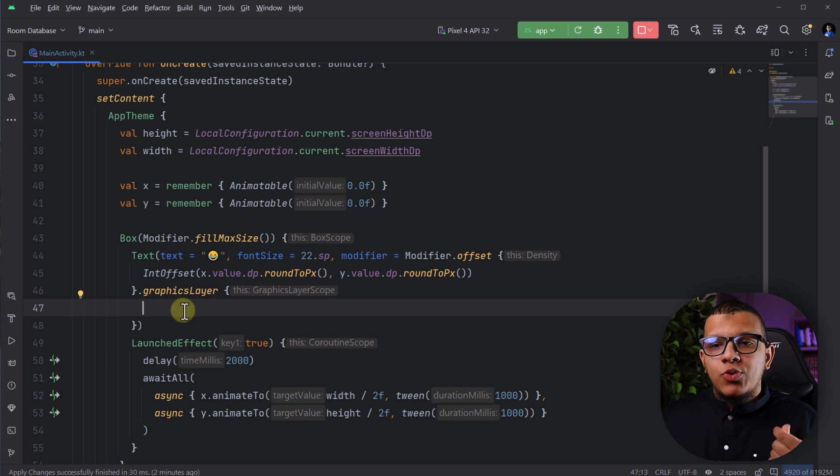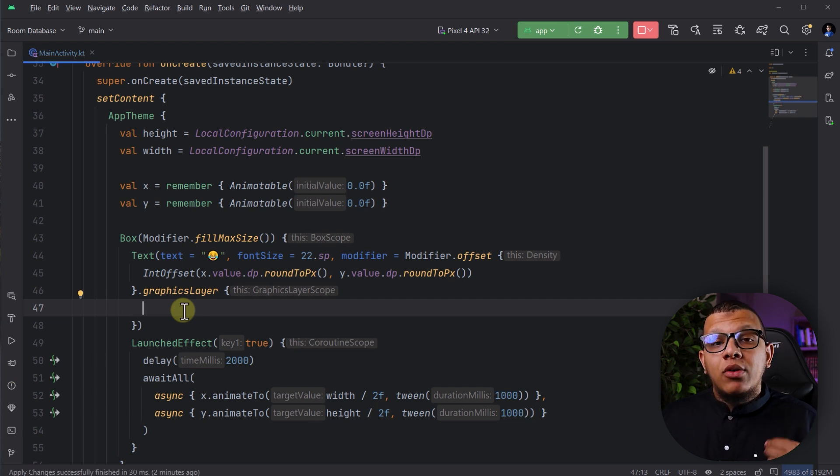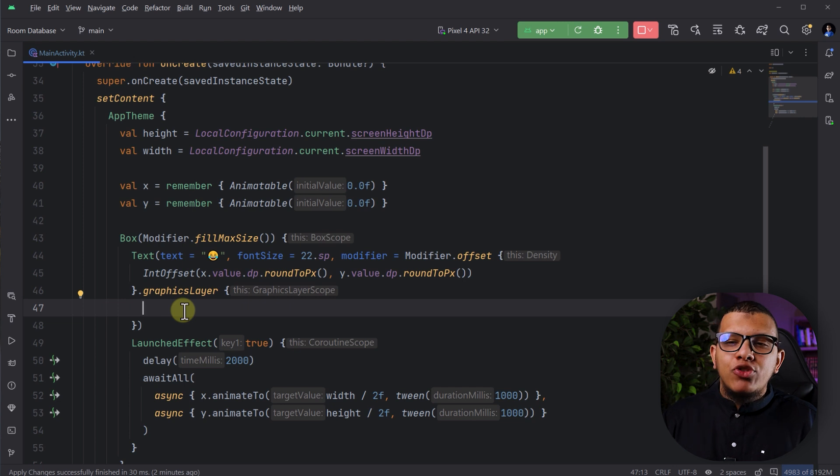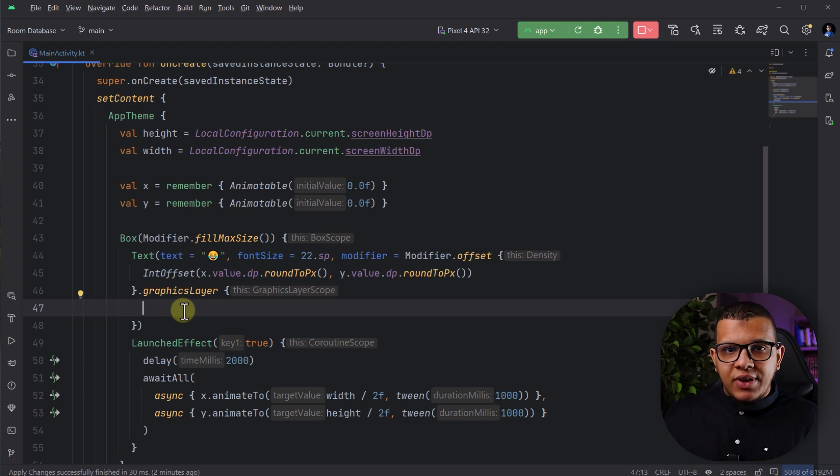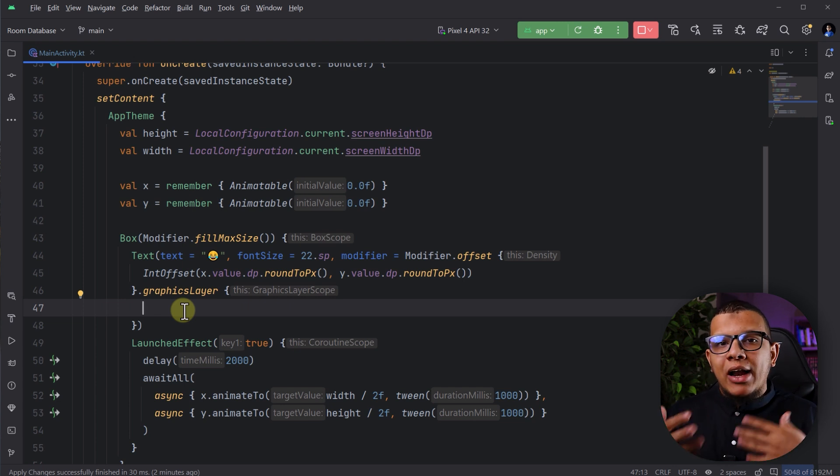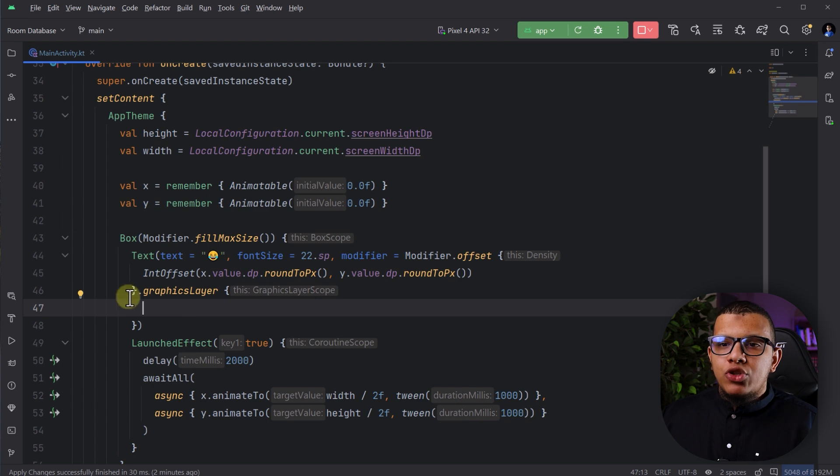So always, whenever you have something changing a lot and you think it will go to impact the recomposition, try to move it further in the phases. So you will calculate it later on.